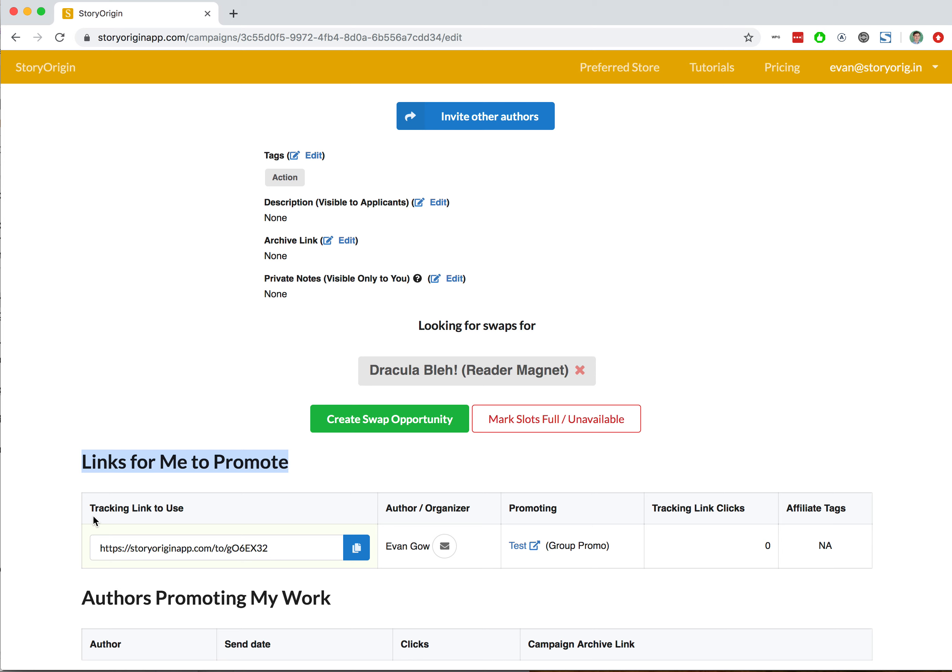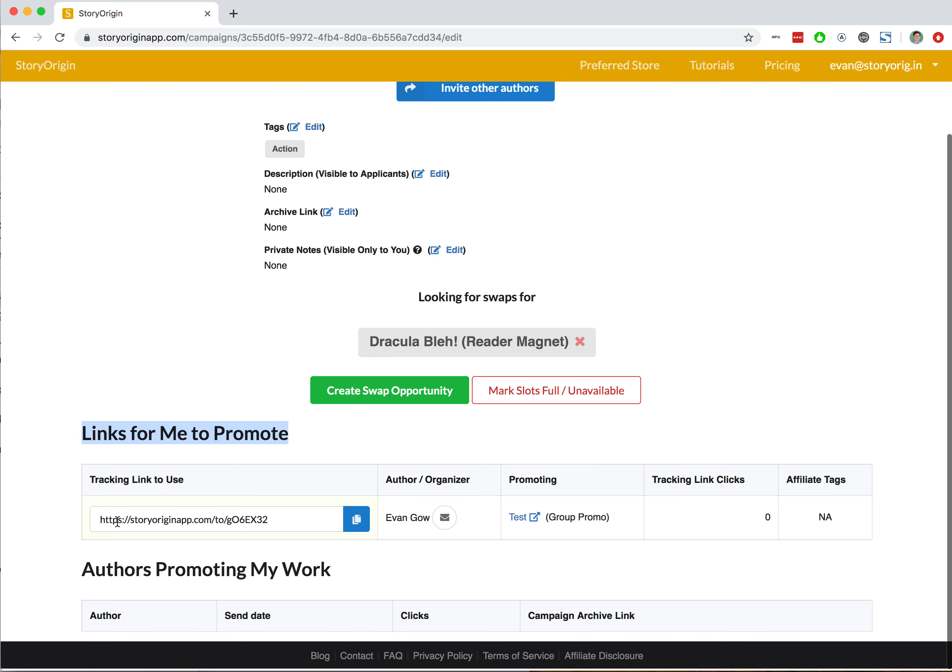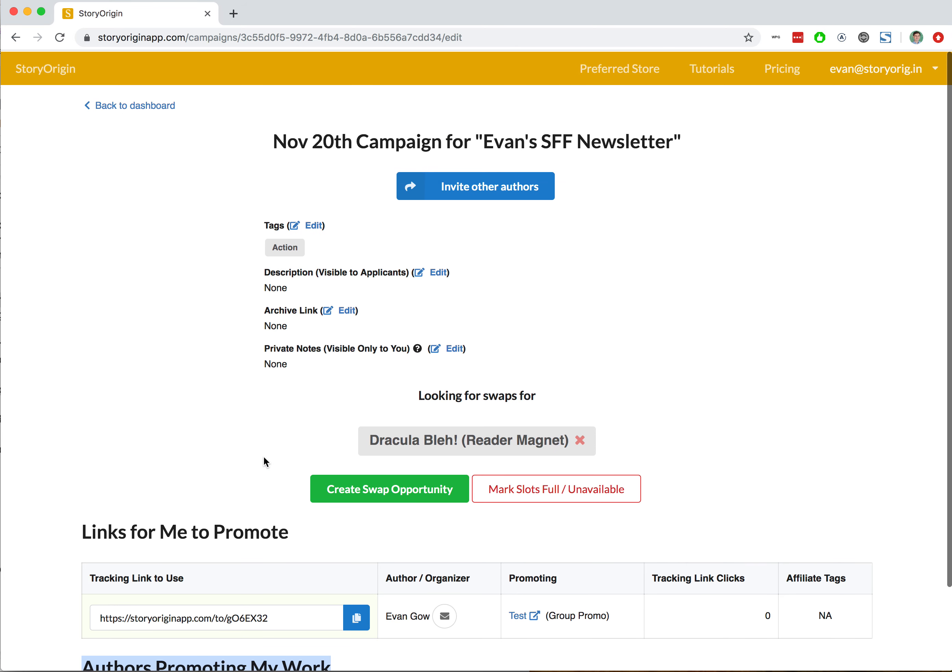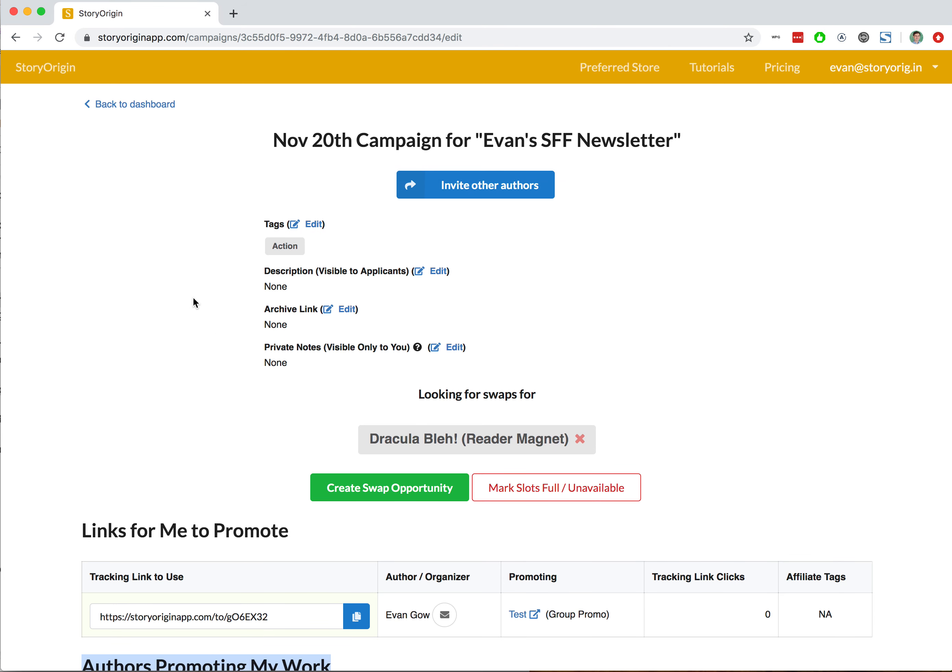the links for me to promote, and they would show up in the authors promoting my work table. So that's how to create and apply to swap opportunities on StoryOrigin.